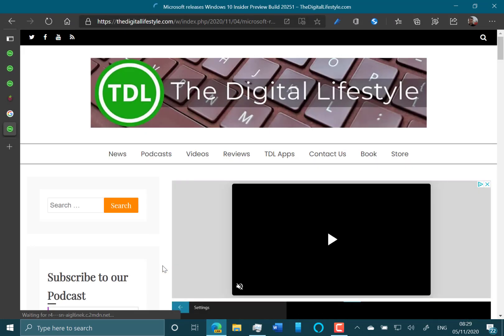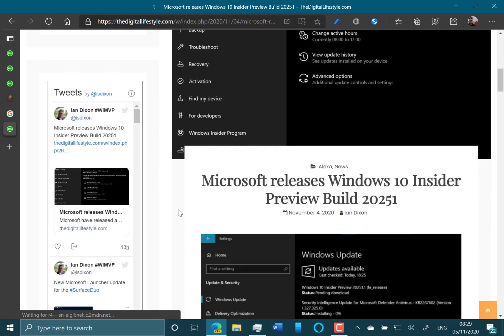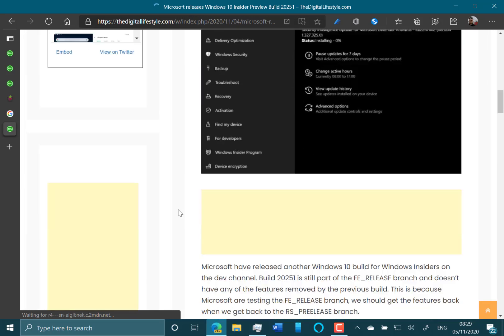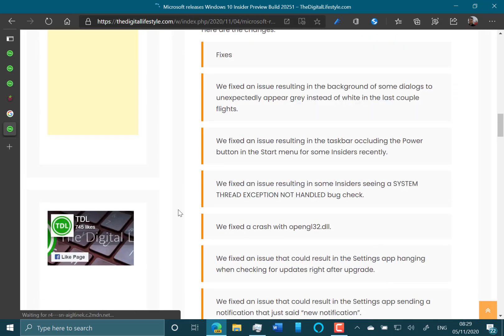I installed this on my Surface Go last night, and it was relatively quick and easy to install.